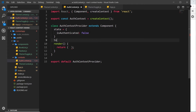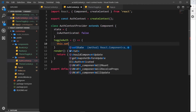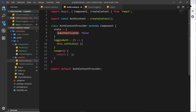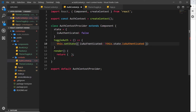I'd also like to create a function so we can toggle this in the future. We'll call it toggleAuth, set it equal to an arrow function, and inside it we'll say this.setState, setting isAuthenticated to the reverse of whatever it currently is — so exclamation mark, then this.state.isAuthenticated. If it's false it turns to true, and vice versa.